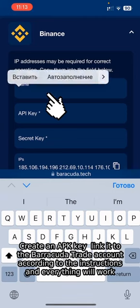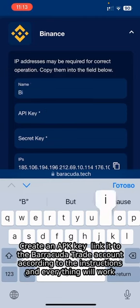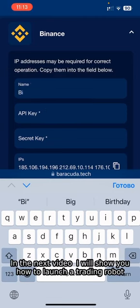Create an API key. Link it to the Barracuda Trade account according to the instructions. And everything will work. In the next video, I will show you how to use the app key.